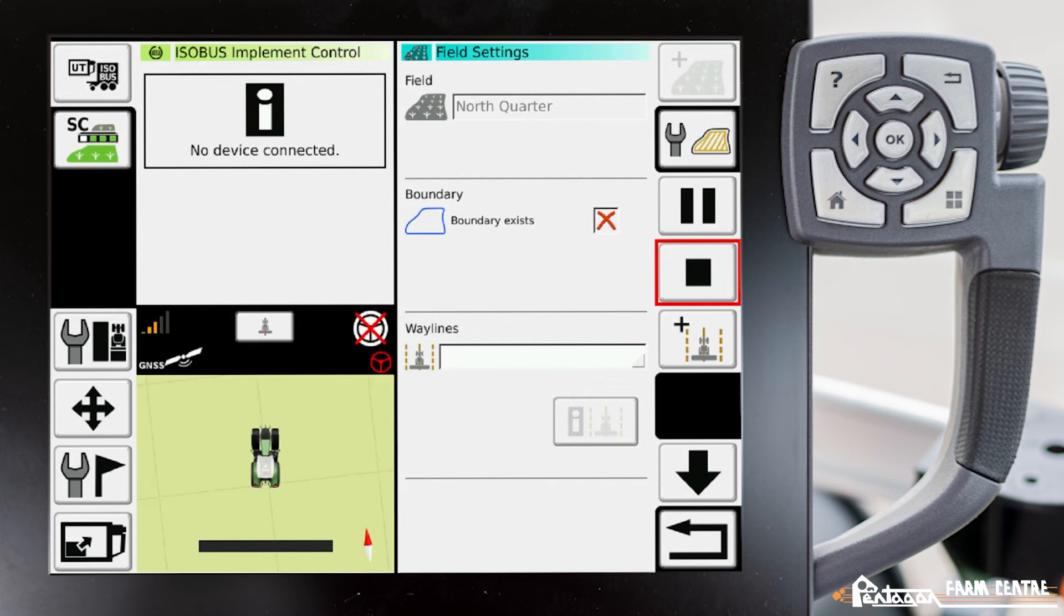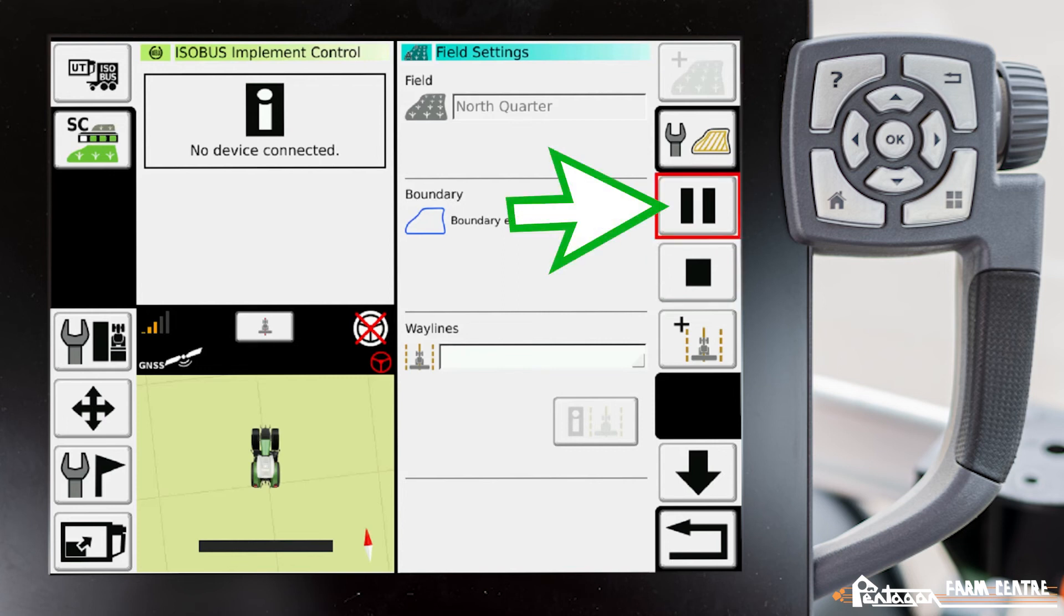It records the size of the field. If for some reason while you're recording your boundary and you need to pause it, you have the ability to. You have these two lines here. You can tap on that. You can pause your recording so that maybe you're doing a fancy turn at the corner.